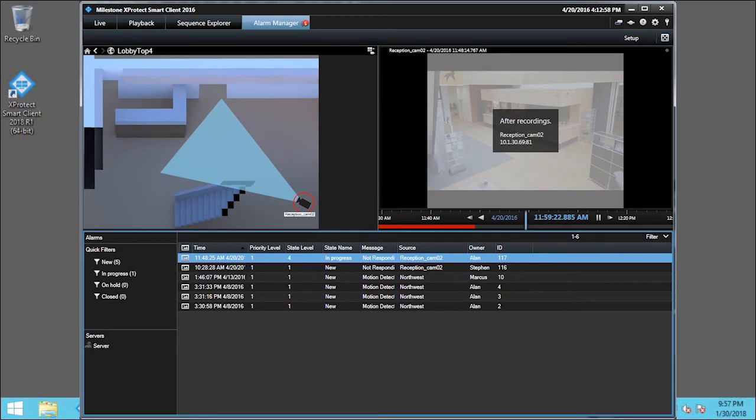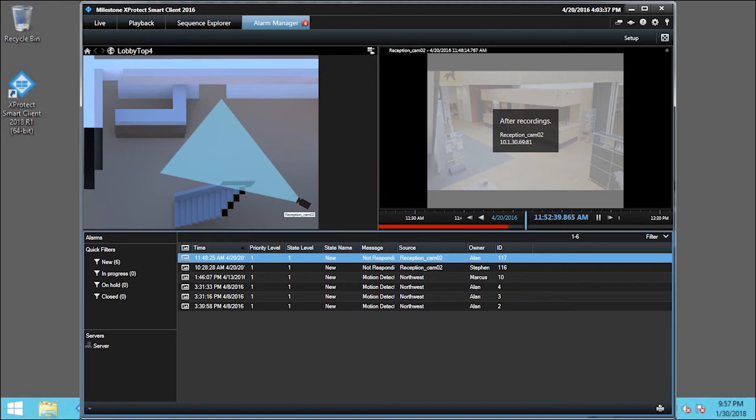I will leave this alarm in the In Progress state while I investigate the problem. When I investigate it, I found a loose connection had triggered the alarm. I'll double-click the first alarm again to open and resolve it.